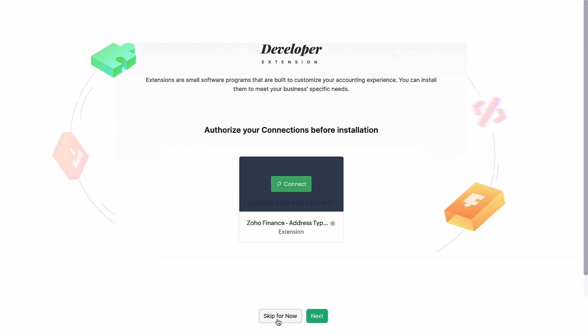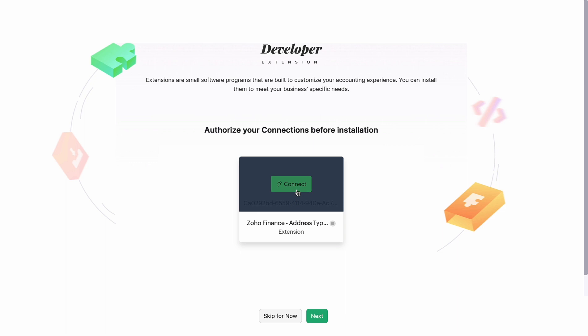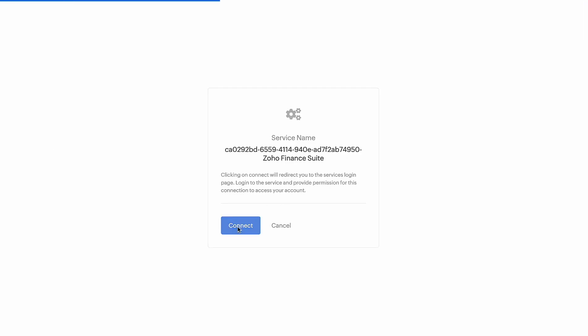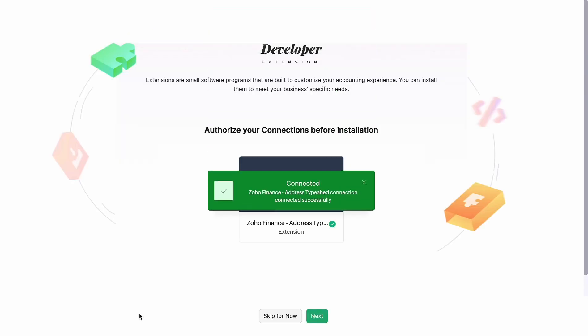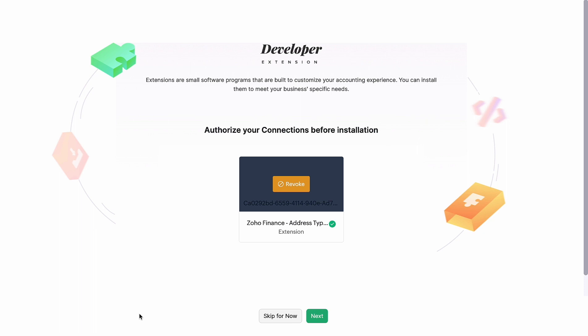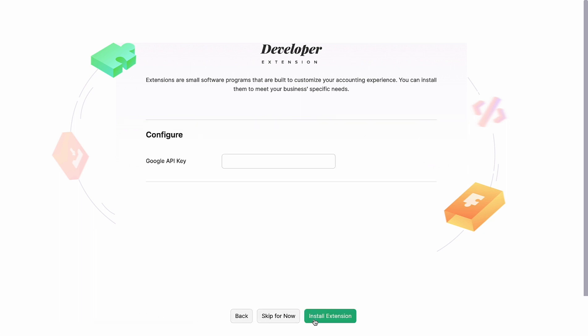Now you will need to authorize your connections. To do this, hover the cursor over Zoho Finance Suite and click Connect. Go ahead and click Connect again. Zoho Flow requires access to fetch your data from the app. Therefore, click Accept to continue.